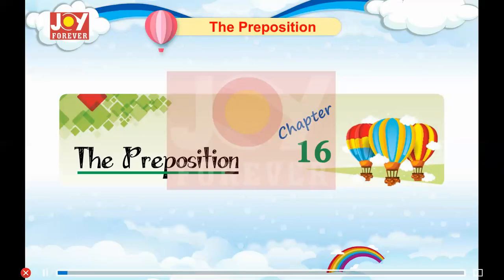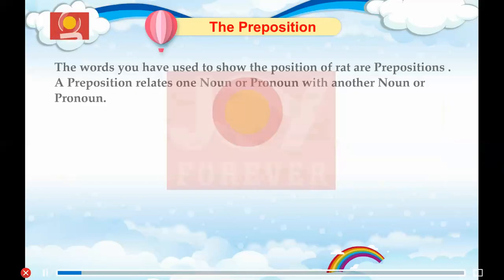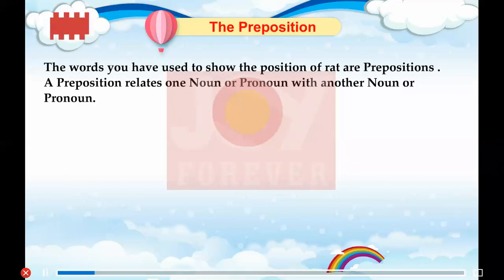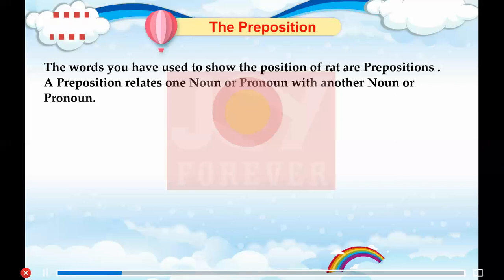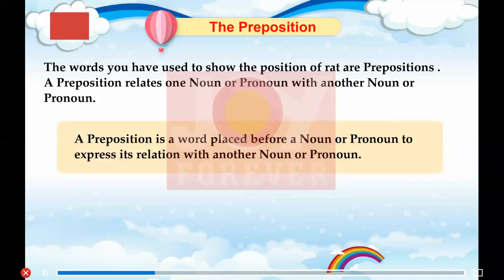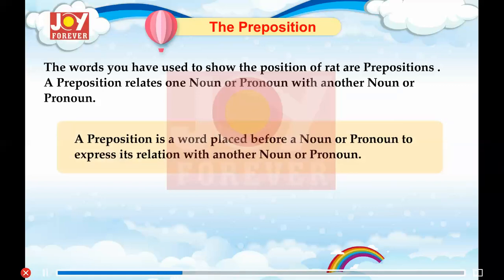Chapter 16: The Preposition. The words we have used to show the position of rat are prepositions. A preposition relates one noun or pronoun with another noun or pronoun. A preposition is a word placed before a noun or pronoun to express its relation with another noun or pronoun.